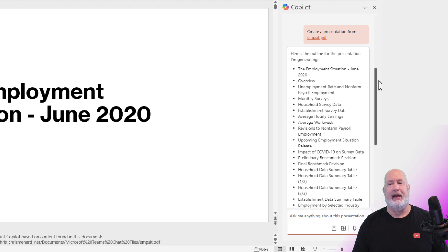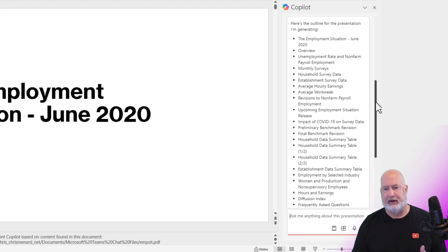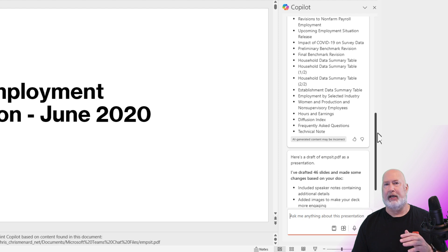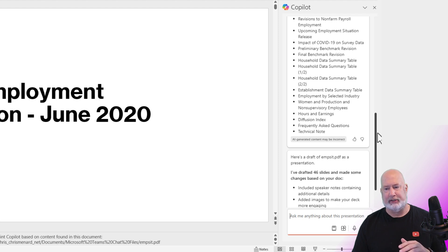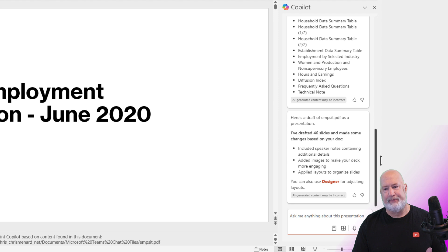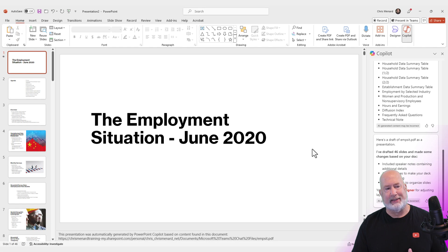As you can see, it came back. It created the outline based on that PDF file. There's the outline right here. Then, just like it would do with a Word document, it came back and created some speaker notes, which it did. And it came out with 46 slides.